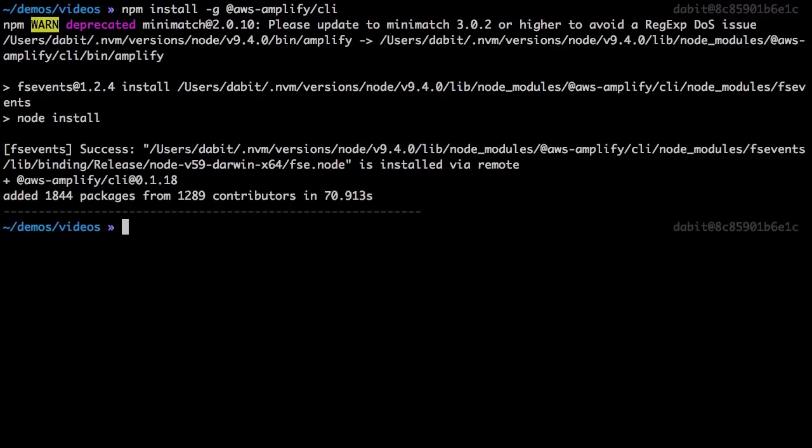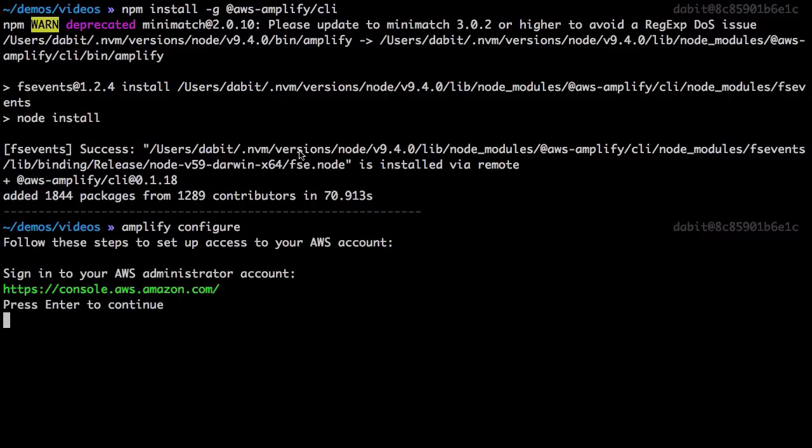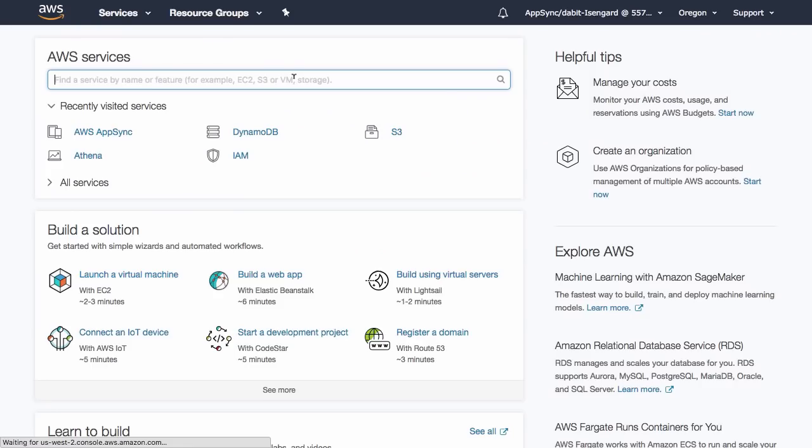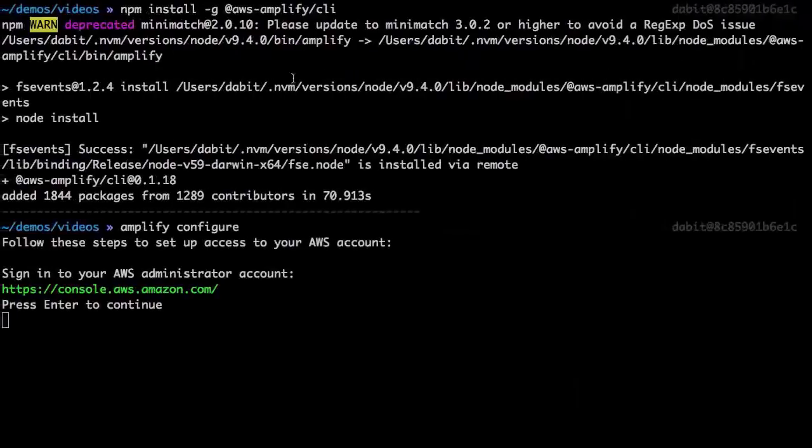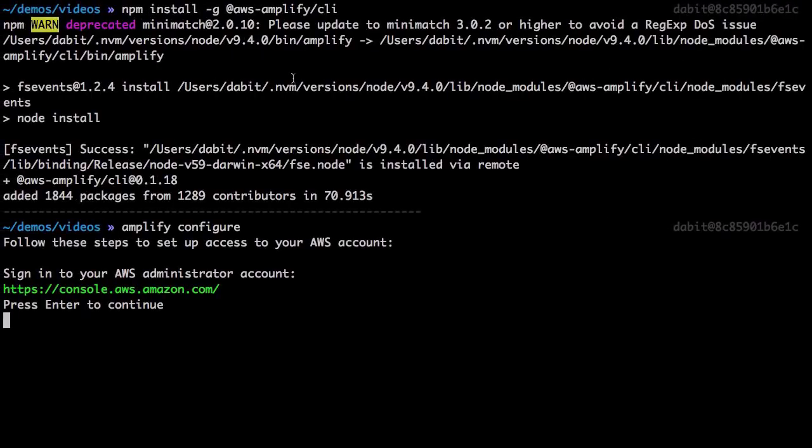Once the CLI has been installed, we'll run Amplify Configure to configure the CLI with a user from our AWS account. This should open up the AWS console. Once the console is open, sign into your account and jump back to the command line.